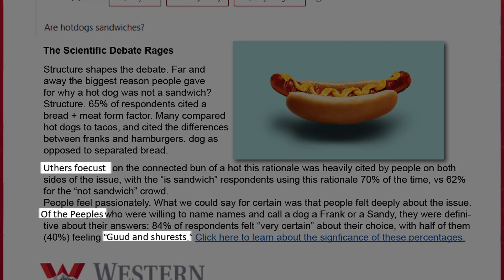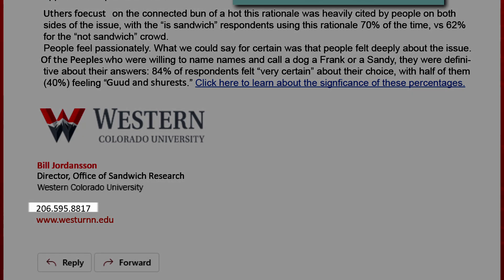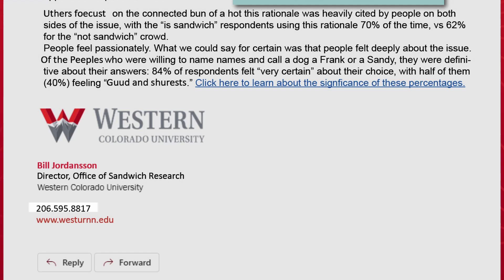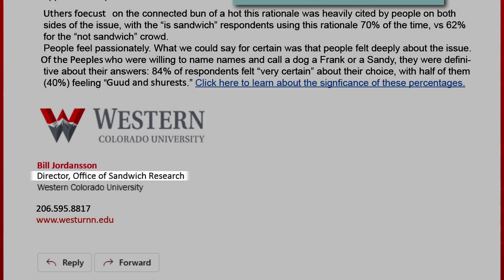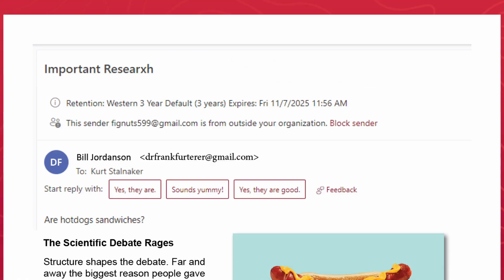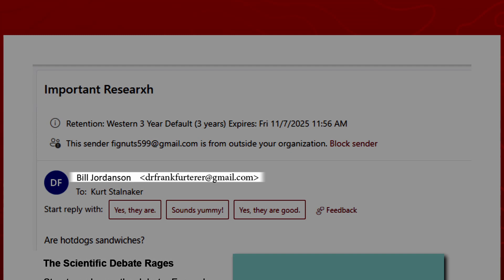Looking at the signature, the phone number listed is not a Gunnison area code. A quick Google search tells us this is a Seattle, Washington number. Further, there is in fact no Office of Sandwich Research housed here at Western. The biggest red flag in this email is the sender's information.